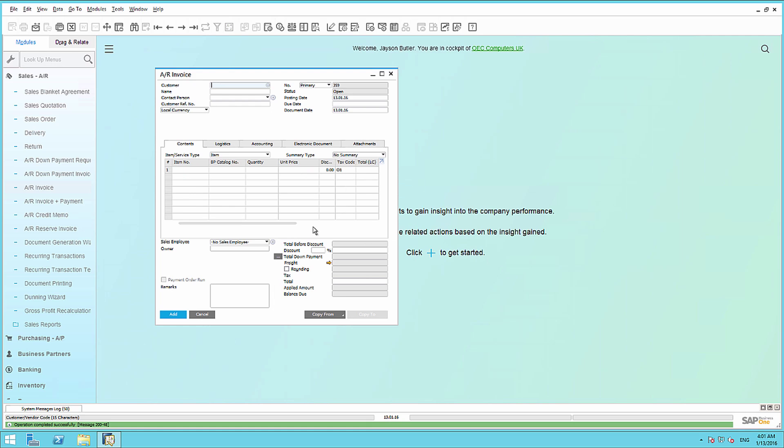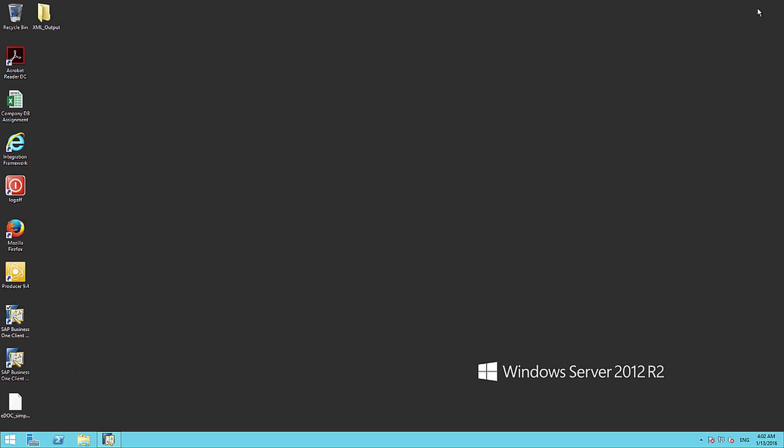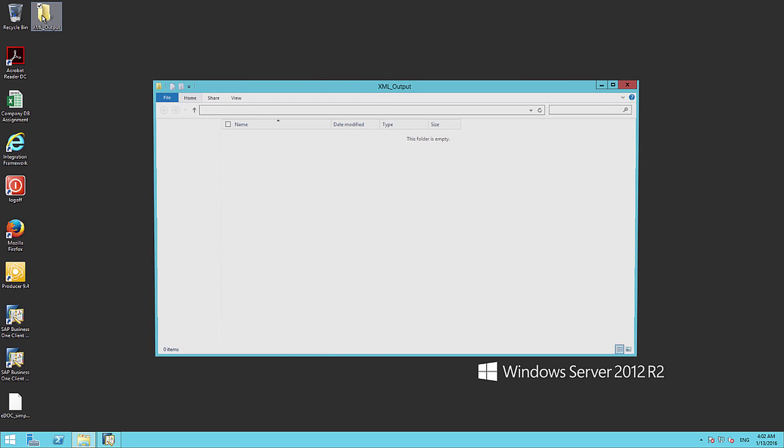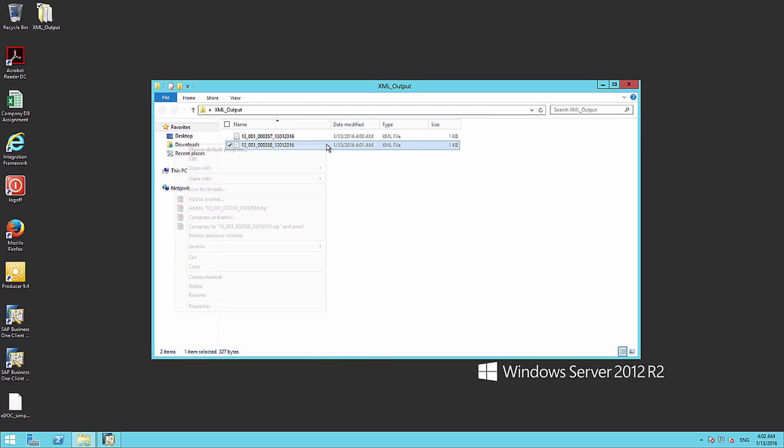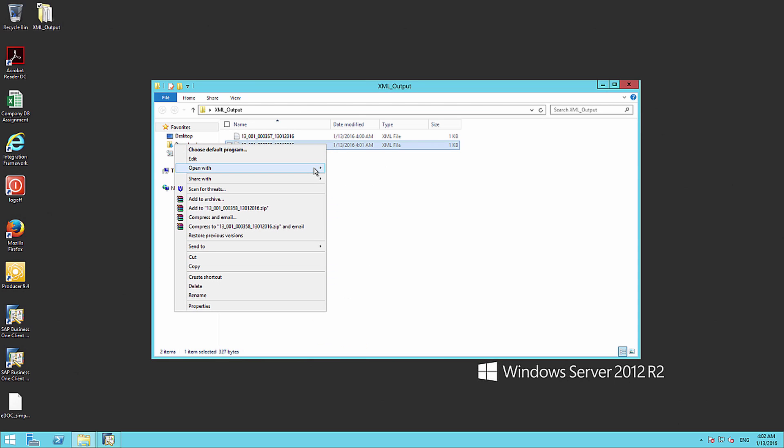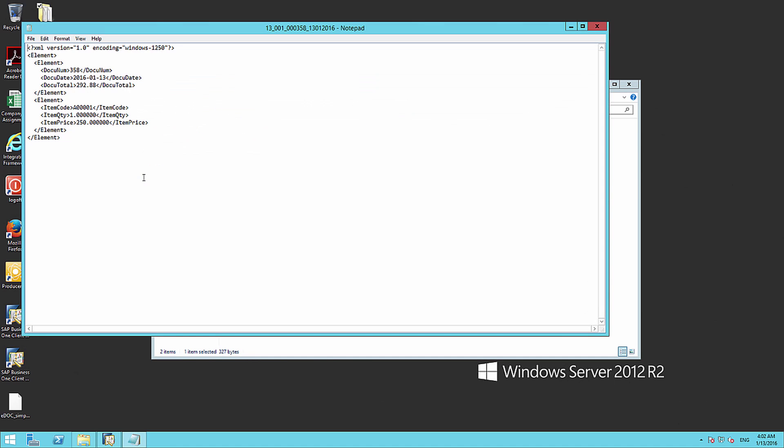Now that we have created a new invoice, and that was Invoice 358, let's have a look at the Output folder where the XML output is being sent. If we open up our XML Output folder, we can see that an XML file for Invoice number 358 has been created. If we open up this XML file in Notepad, we can see that the XML output is very simple.